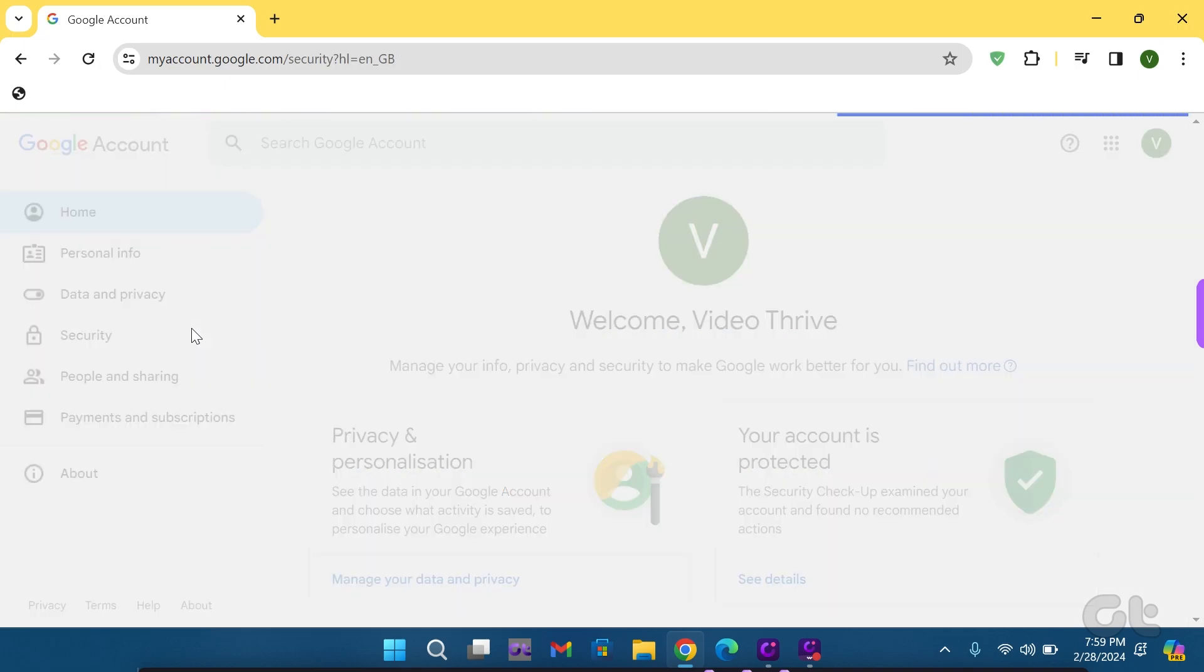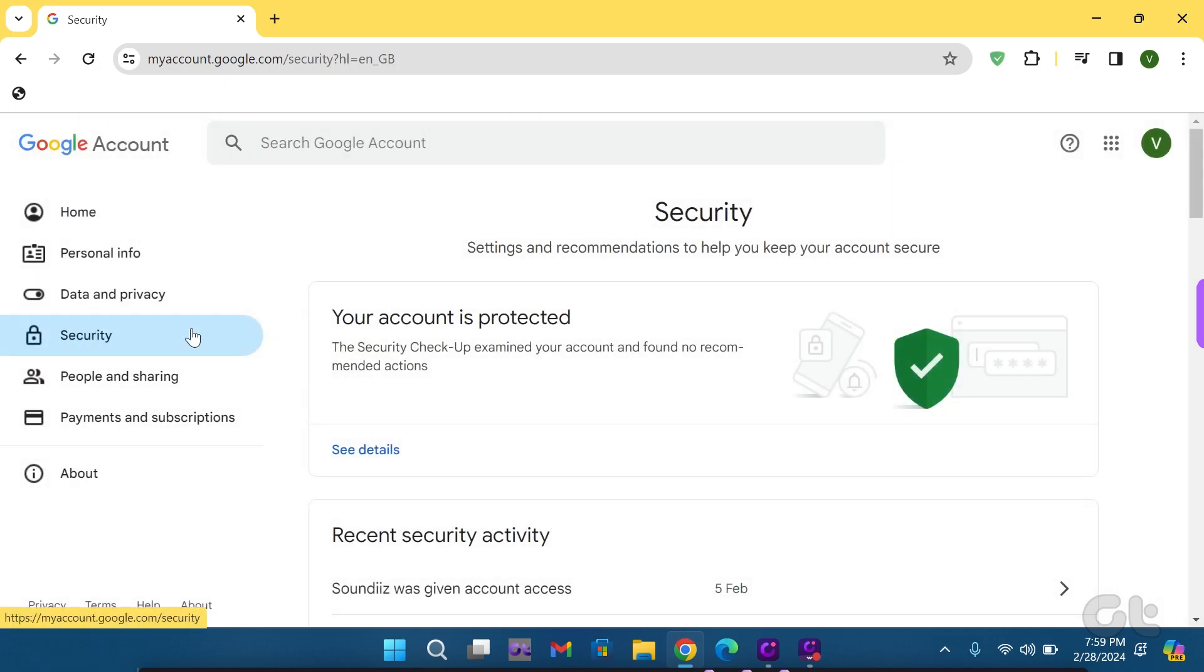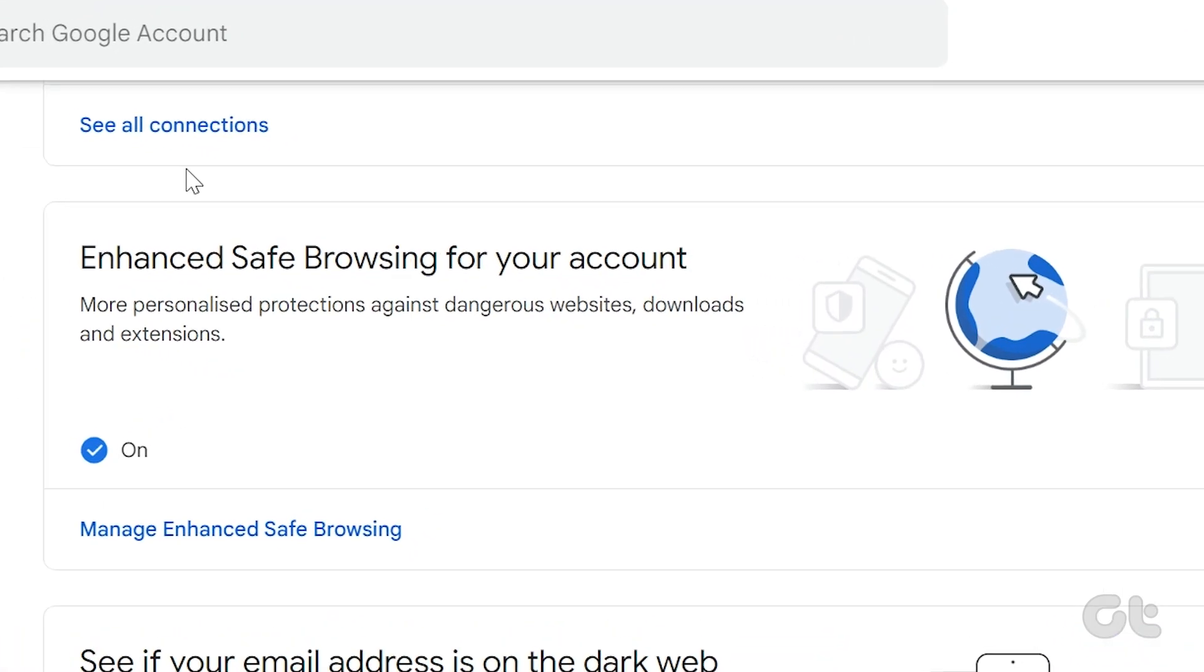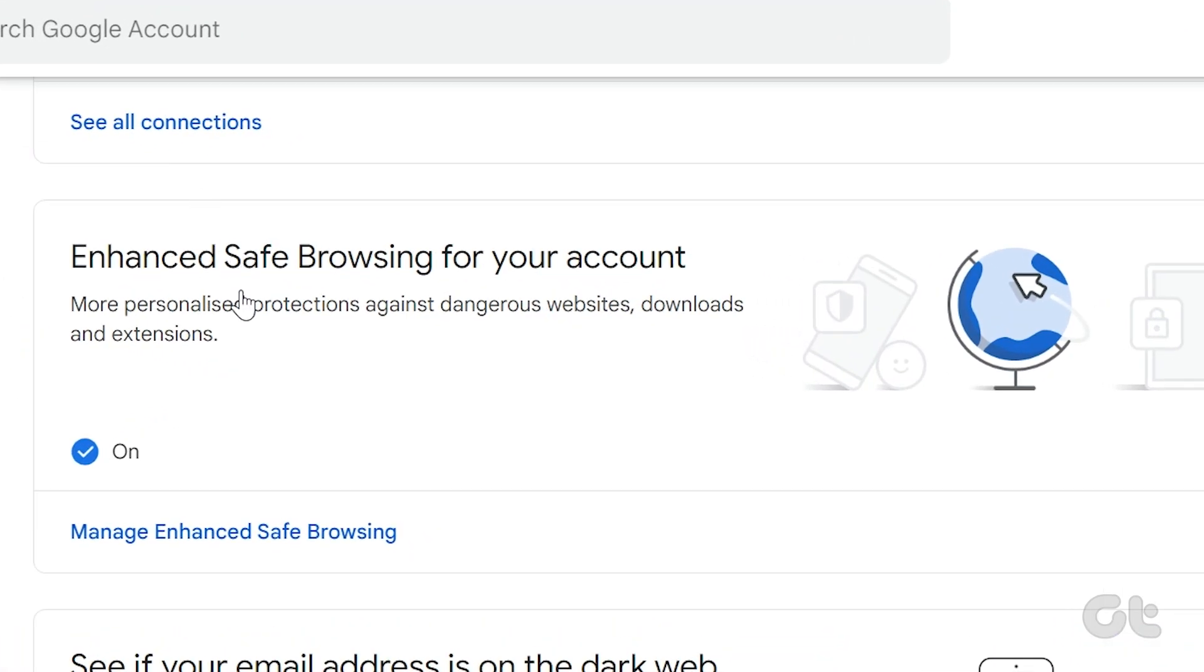Next, select Security from the left sidebar and scroll down until you locate Enhanced Safe Browsing for your account.